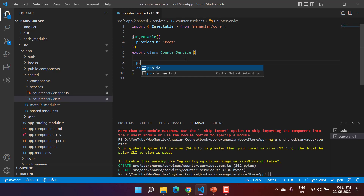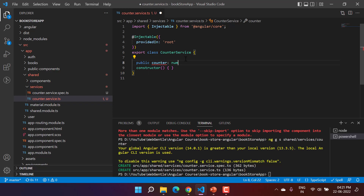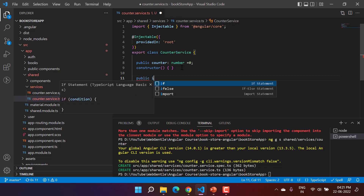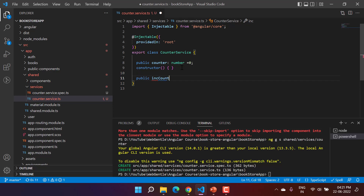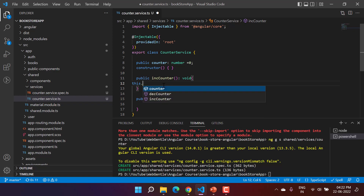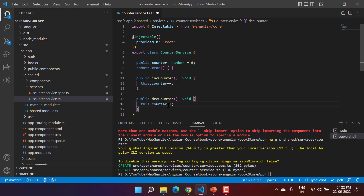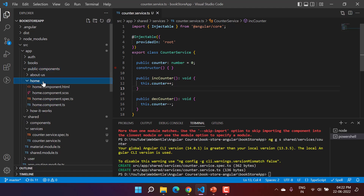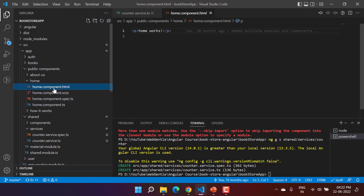Let's make some changes in this service. First, I'm adding a public property called 'counter' of type number with a default value of zero. Then I'll create two methods: the first is 'increaseCounter', and the second is 'decreaseCounter'. In 'increaseCounter' I write 'this.counter++', and in 'decreaseCounter' I write 'this.counter--'. This is a simple counter service.